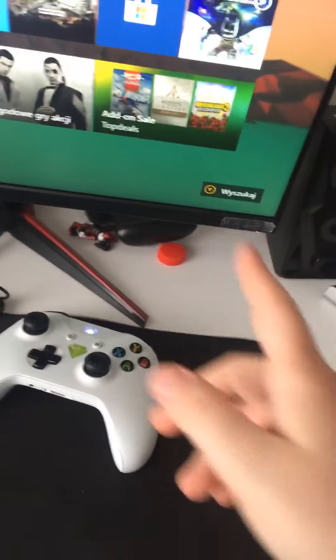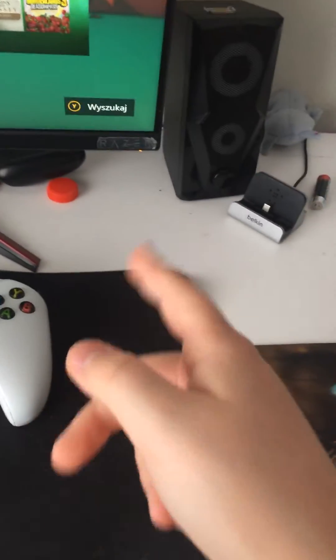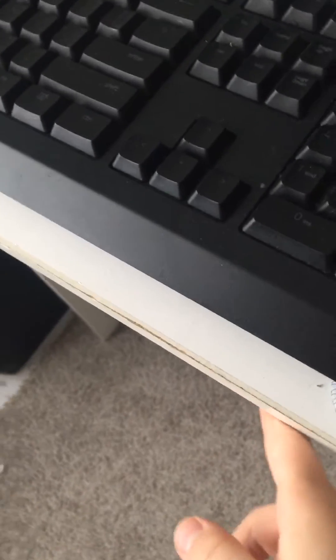Hey guys, welcome back to another video. Today I will show you how to disable OSD lock on an Acer Nitro monitor. Basically, when you want to turn it off or something, it says 'OSD blocked.' Don't press any of these buttons because it is blocked, and even if you unplug it and plug it back in, it still has this lock feature.